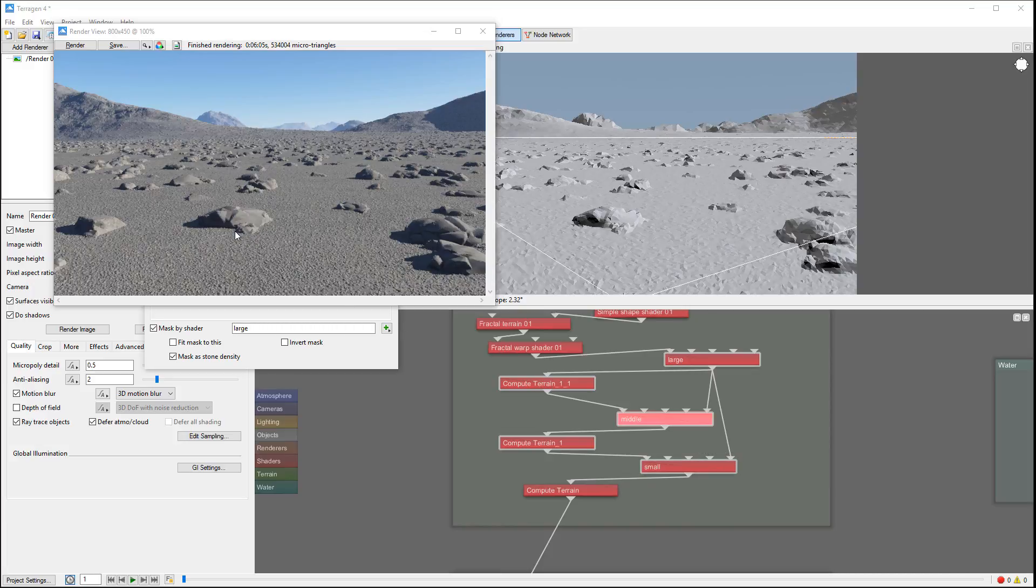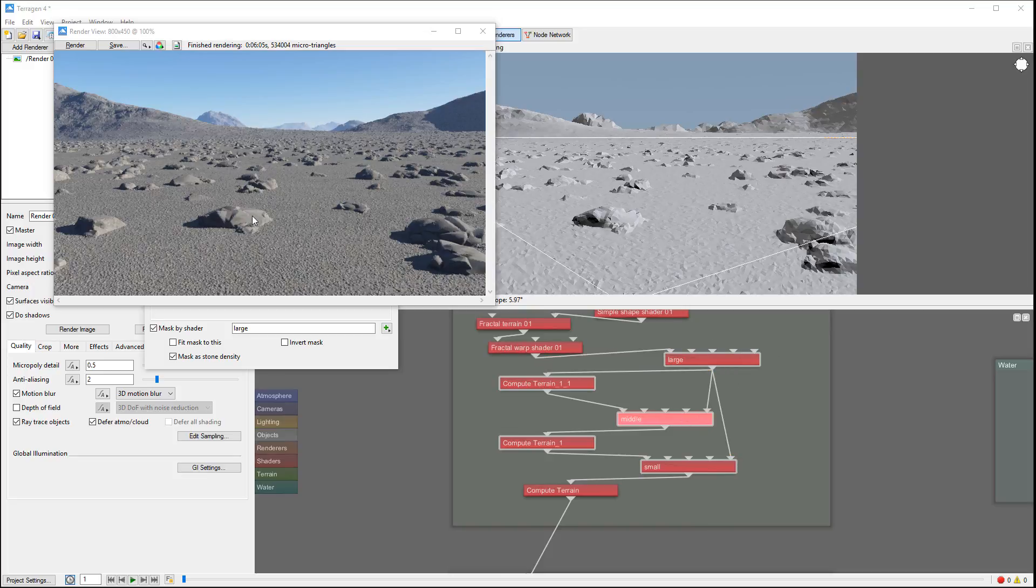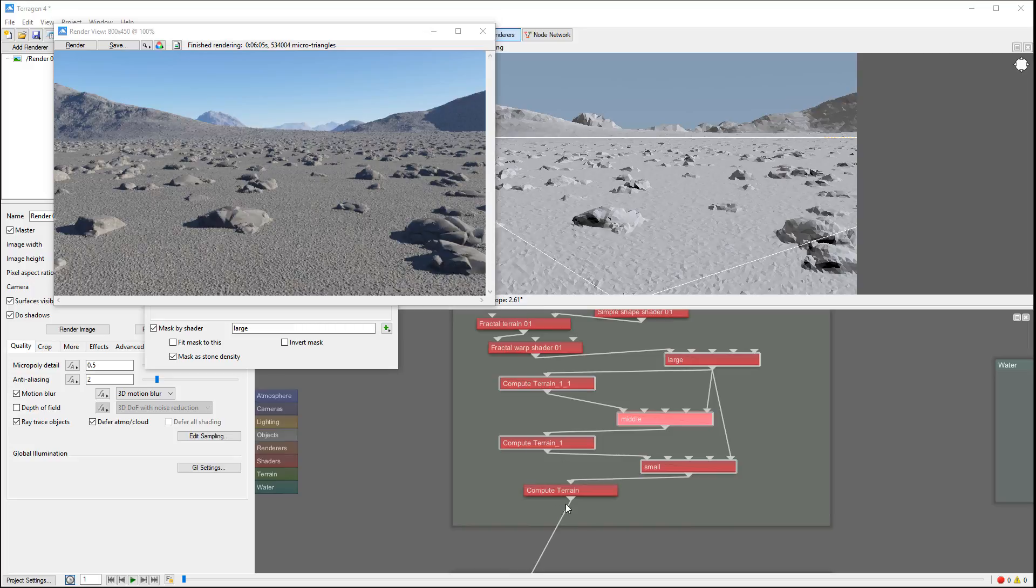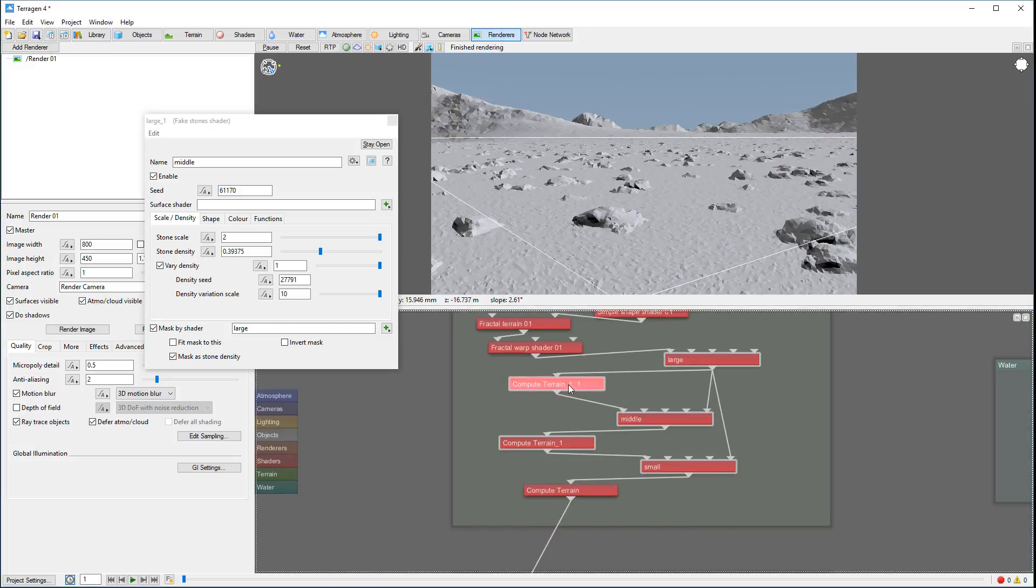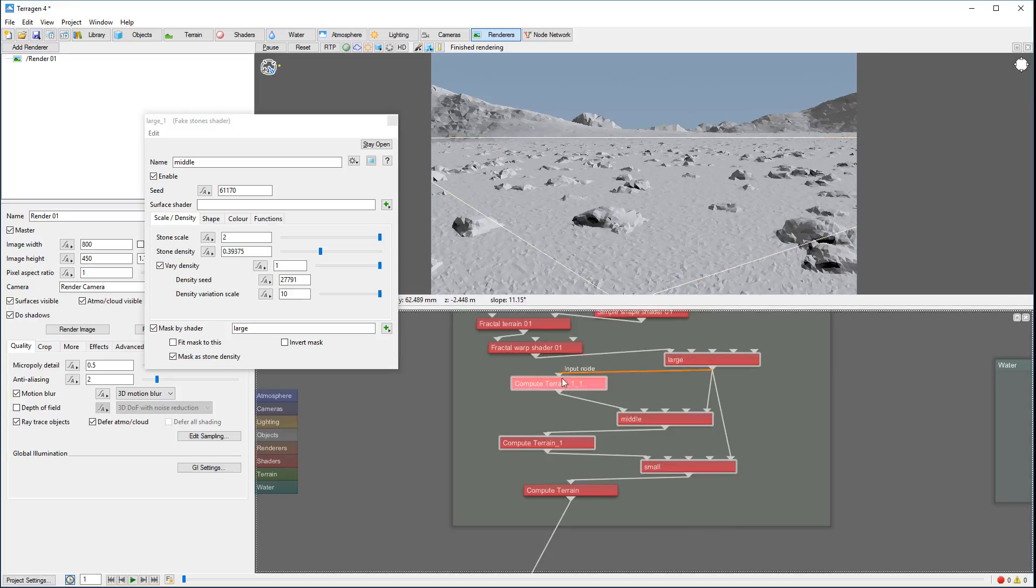And you notice on top of middle rocks we have the small rocks because we did not mask these areas. And of course all other areas we have those tons of small rocks. This way helps you to understand how the layering works, how the masking works when you start combining with displacement.